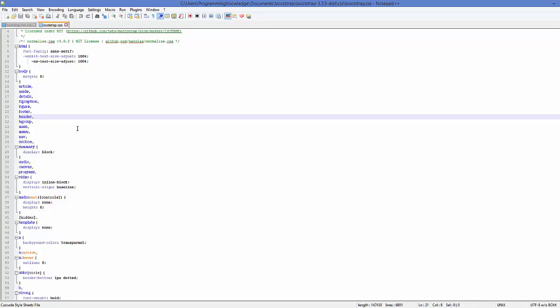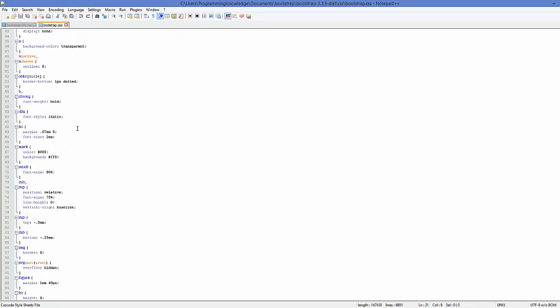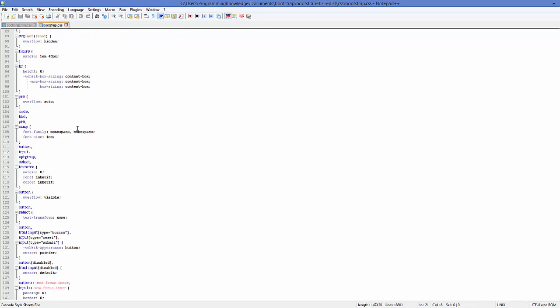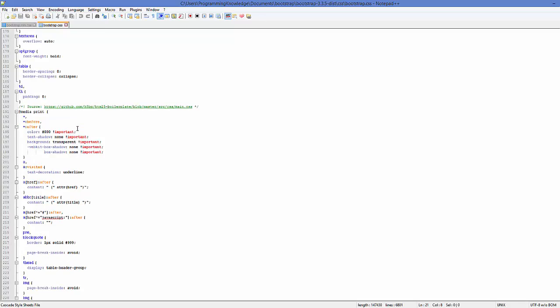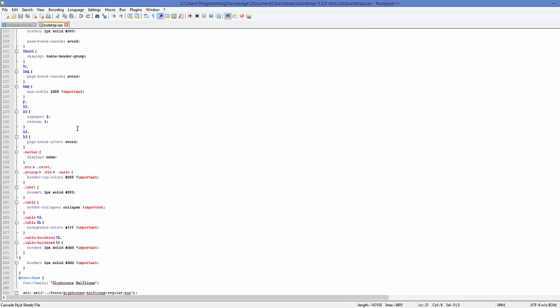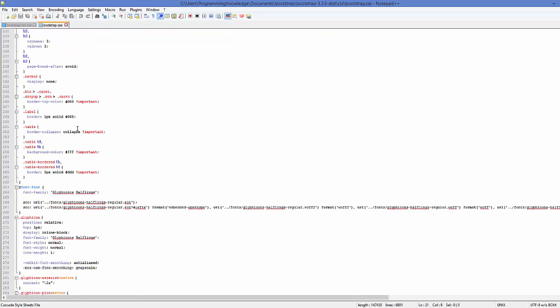When you open this other bootstrap.css file, you will be able to see that it's like your normal CSS file which you can edit. But for best practices, you may want to create your own CSS file for styling your HTML code.